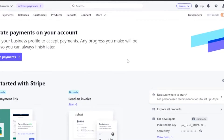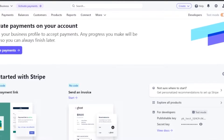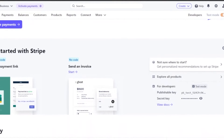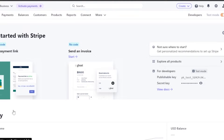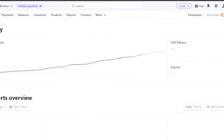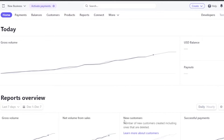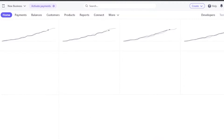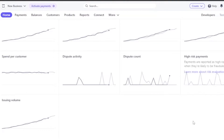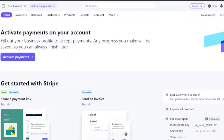This is the main dashboard of Stripe. You have to activate your payments on your account so you'll be able to accept payments. You have different options — you can share a payment link, send an invoice, and you can see reports like gross volume, balance, payouts, and report overviews. You can change the time range for seven days, a week, or a month.